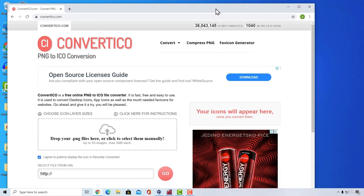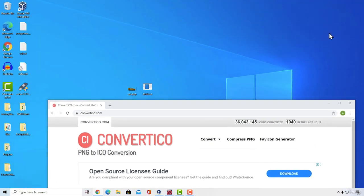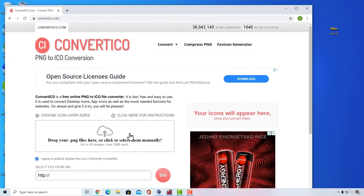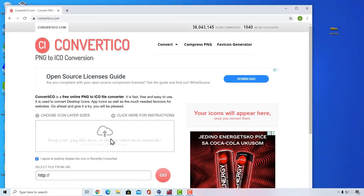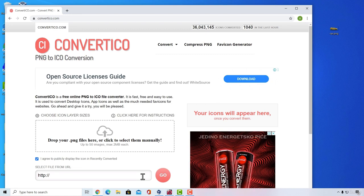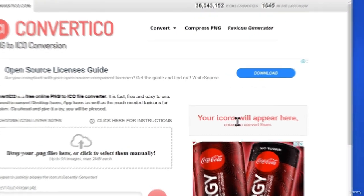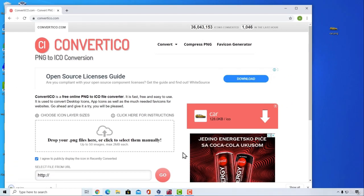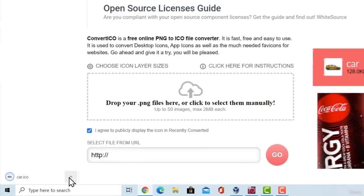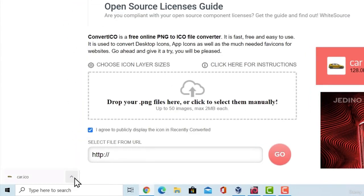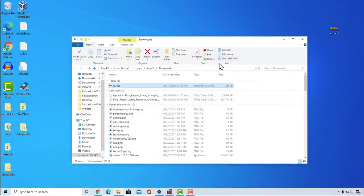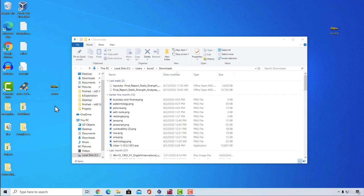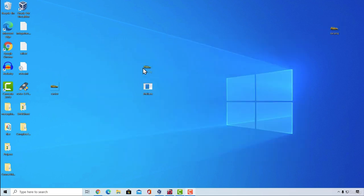I'm going to lower the screen. As it says right here, drop your PNG files — I will drop it right here. It will take a few seconds, and our file should appear once it's done. Here it is. We can download it by pressing this arrow, and it will download the car.ico file for us. I'm going to show it in folder, paste it on my desktop, and now we're good to go.